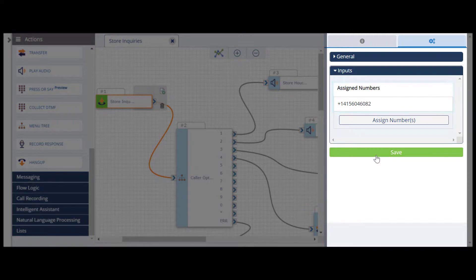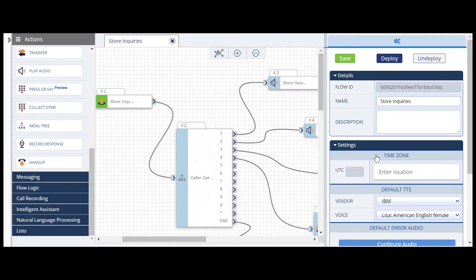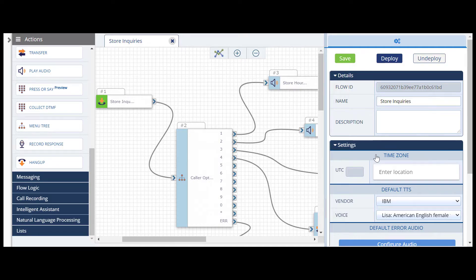The assigned number now shows up in the Input section. Click Save. And you're done! We recommend calling the assigned number to test your flow out. And after you've confirmed the flow is working as expected, it's ready to use.